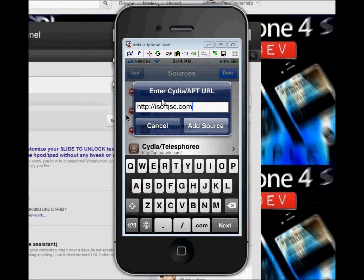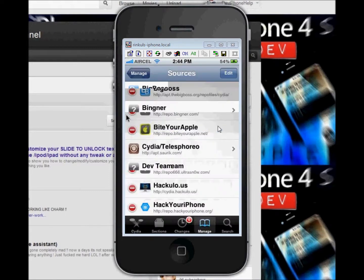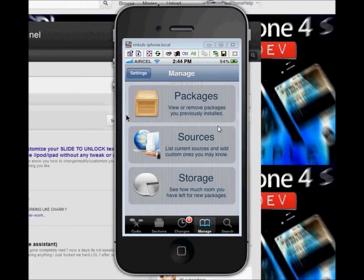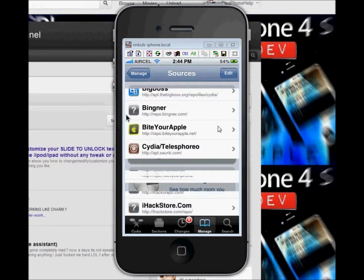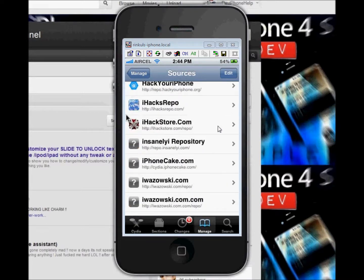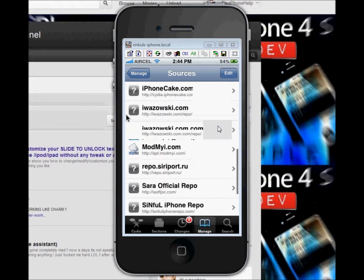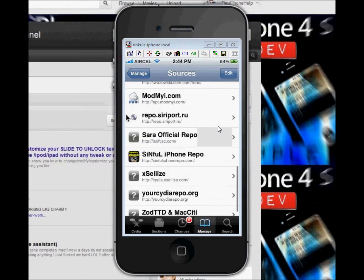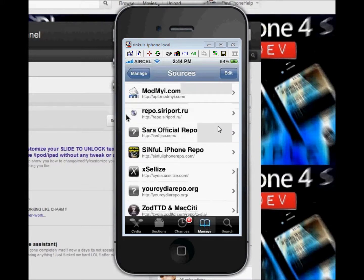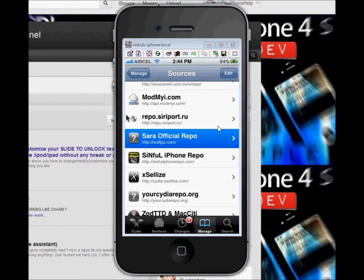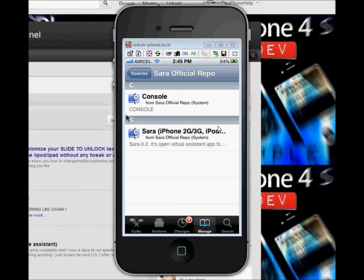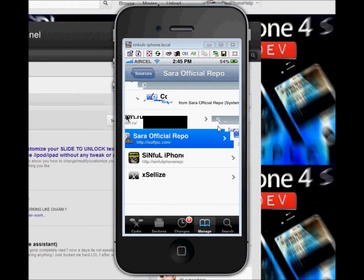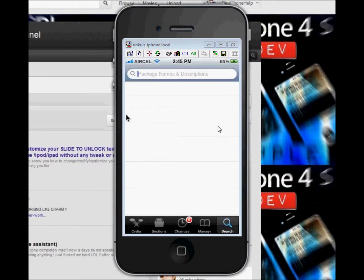Type ihopjhc.com — that's the repo address — then click Add Source. After adding it, you will get the repo. Go now to the Source option and look for Sara.